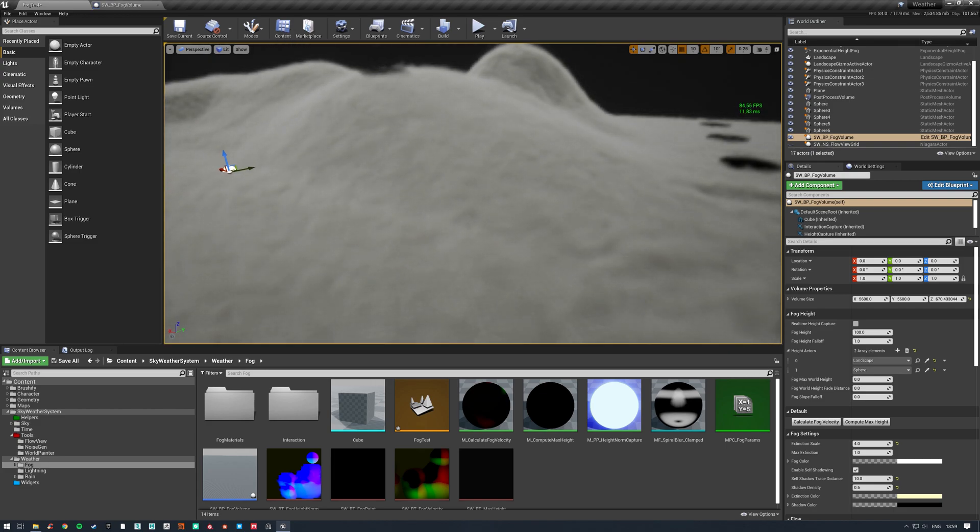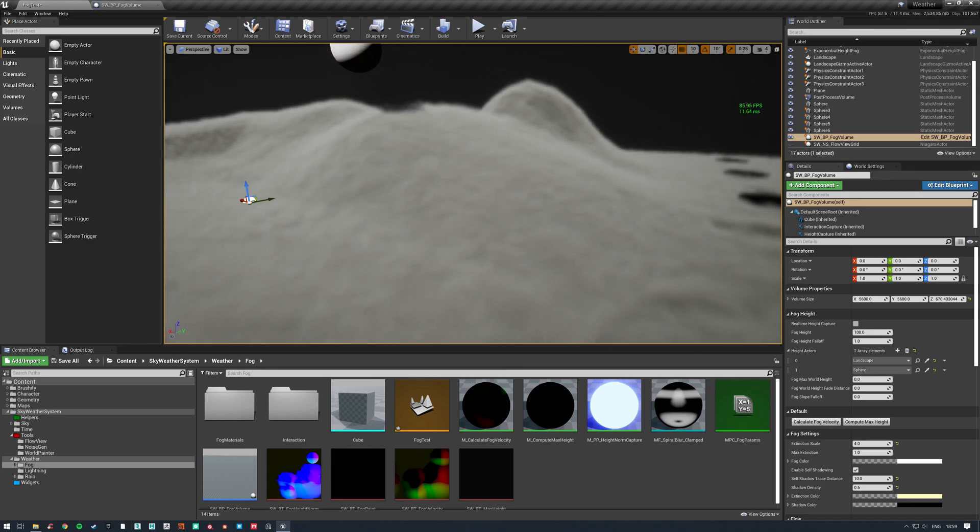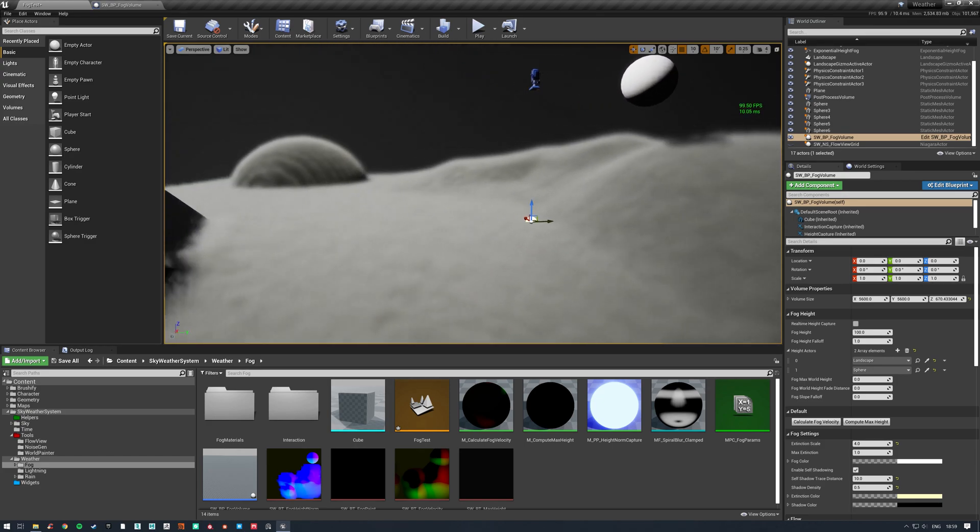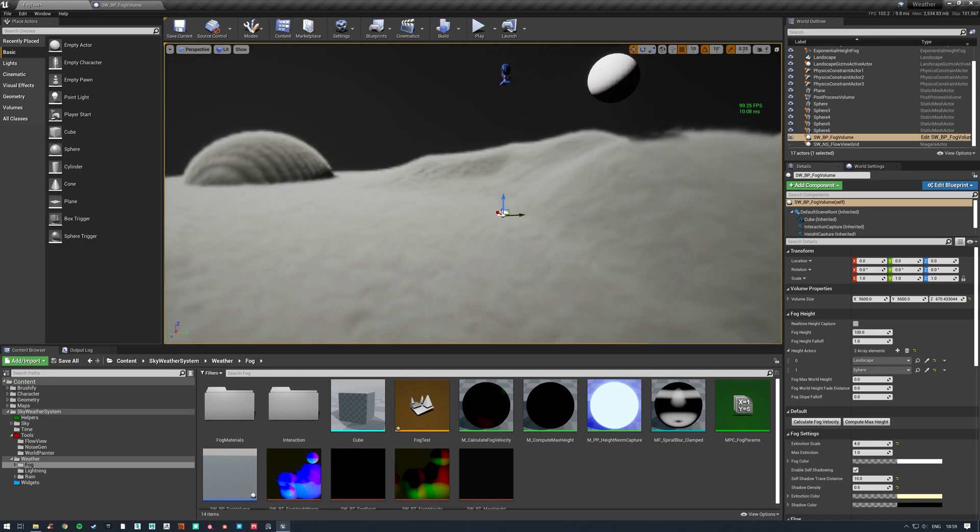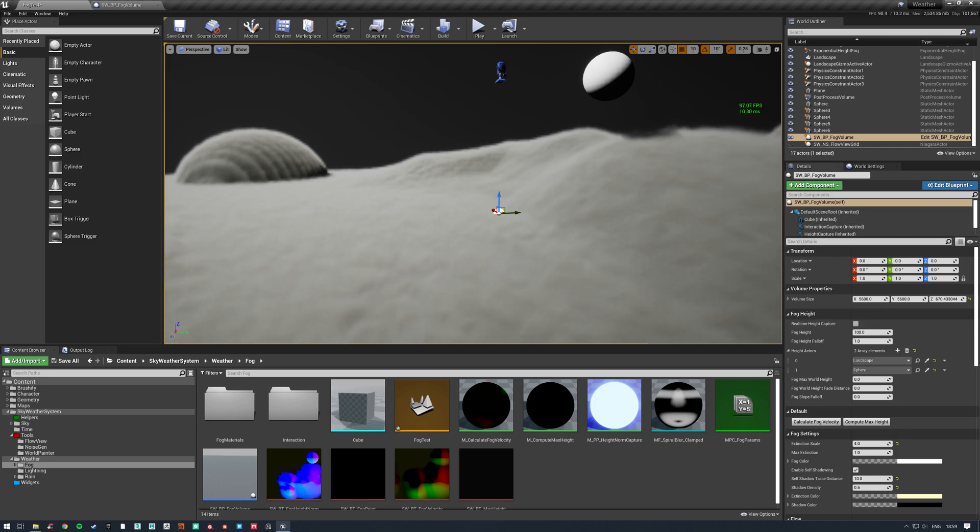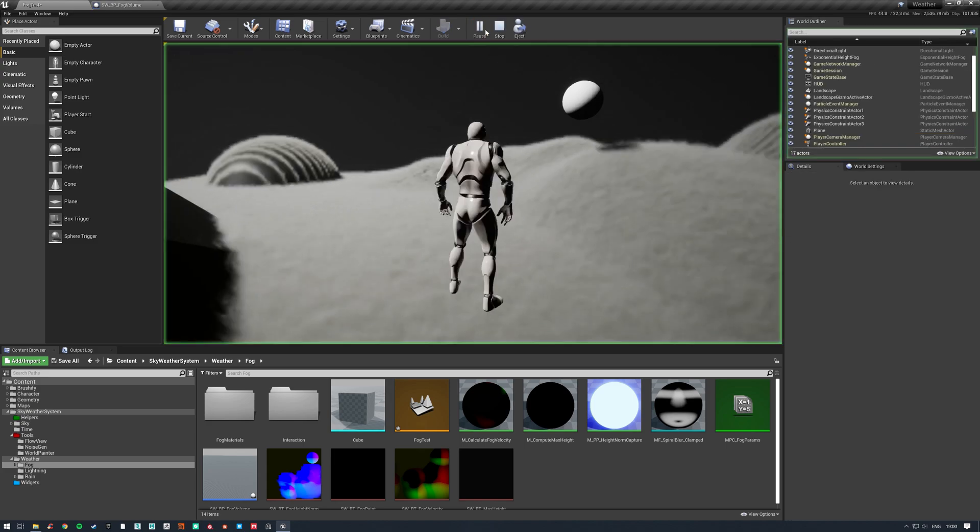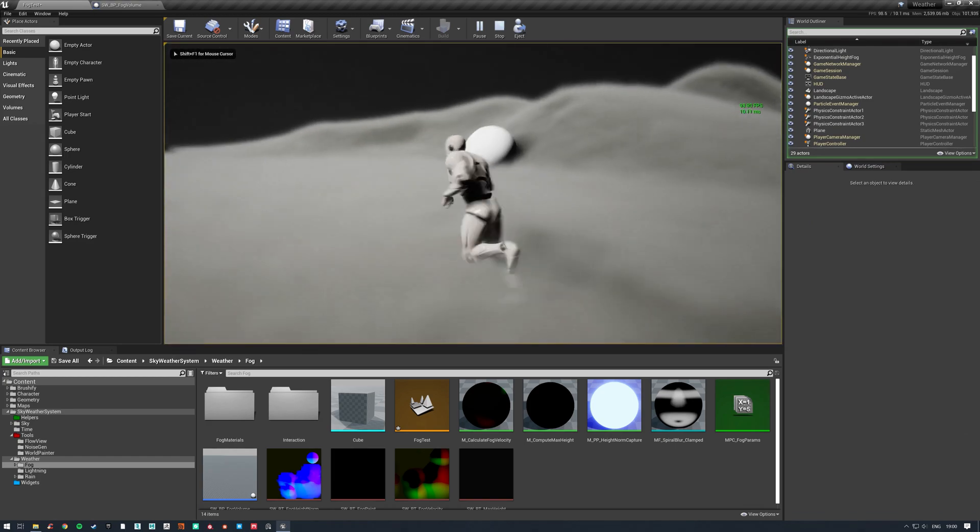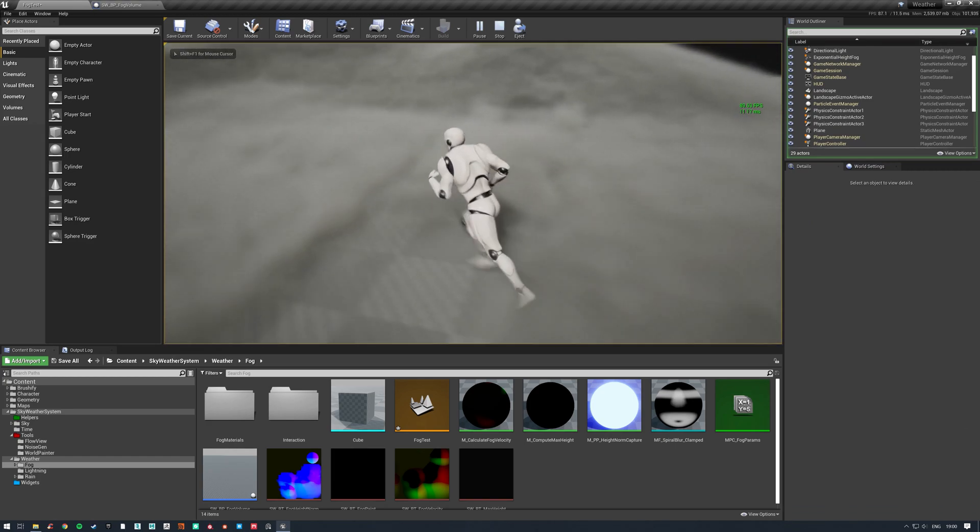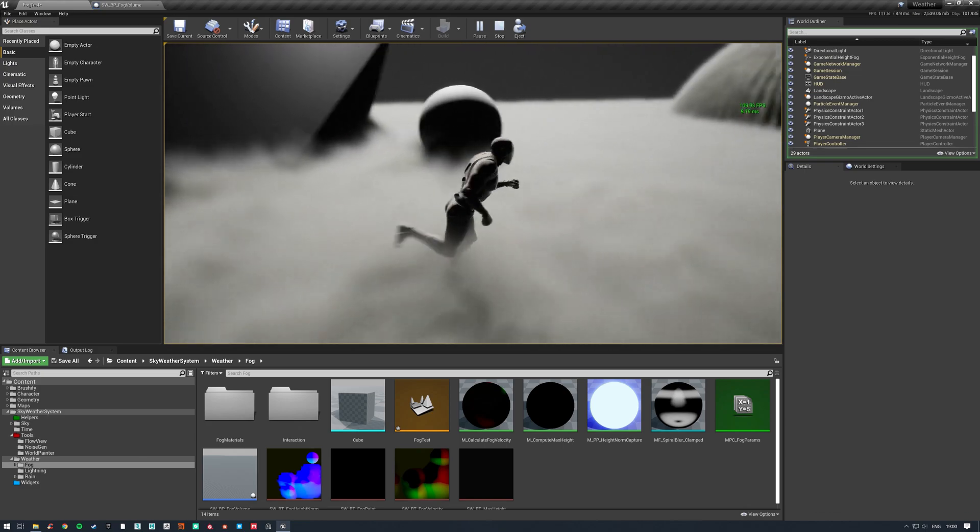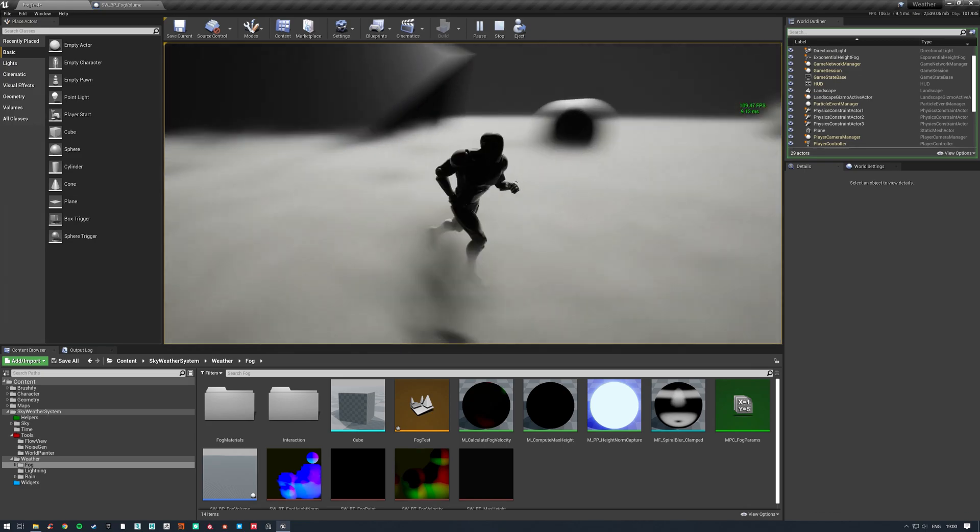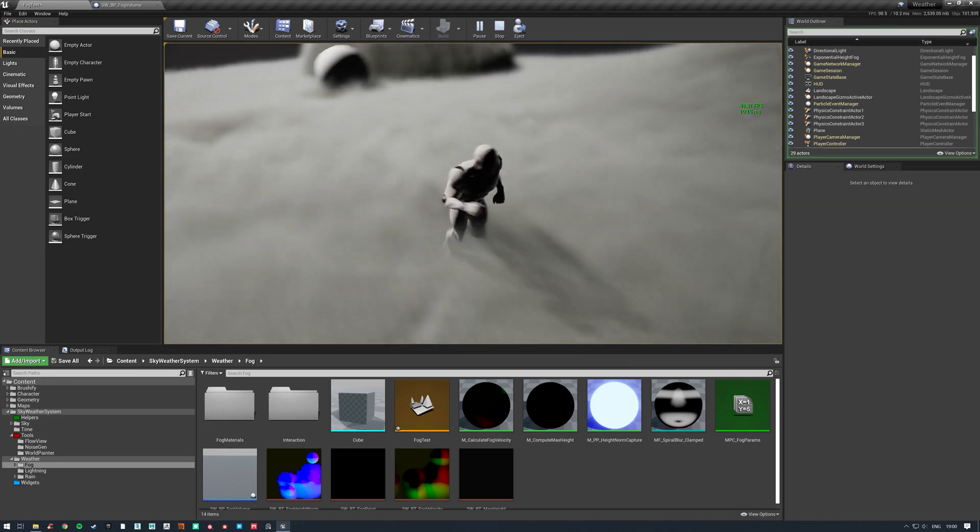So I'll jump in the game first, show the features it has, and then we'll come back out and take a look at them one by one. I'll try and explain it as best as I can. If we jump in, we'll notice that this fog is interactive. This sphere interacts with it, so does the character.